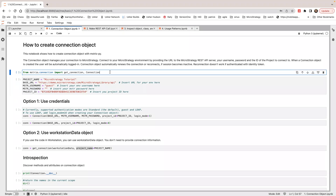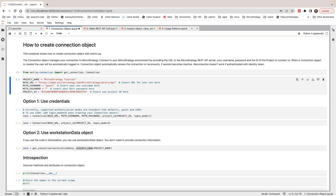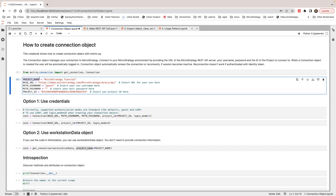In this demo, I'm going to import the getConnection method and Connection class from the MicroStrategy connection package module. The project I'm going to connect is MicroStrategy Tutorial, with this ID and the server REST API URL from the demo environment. Make sure you have '/api' at the end.